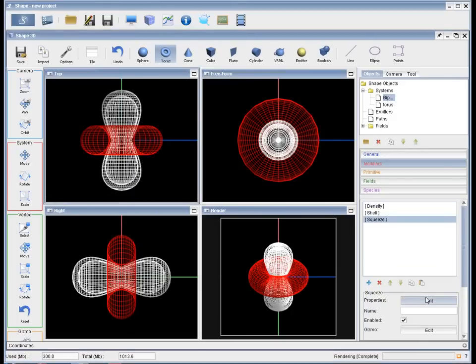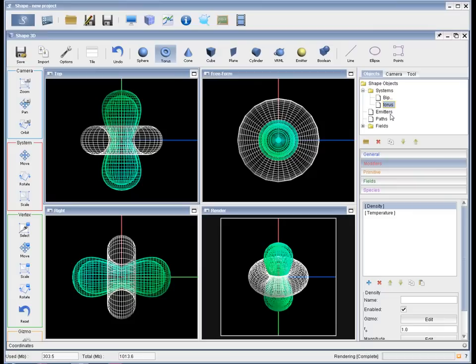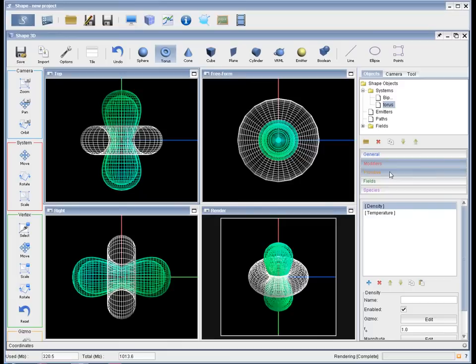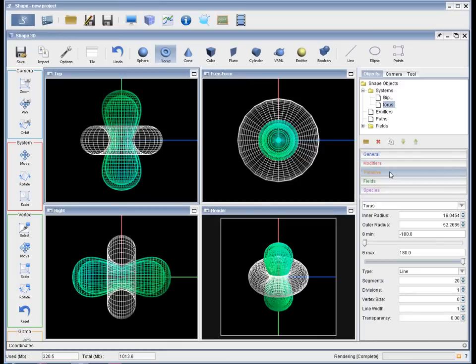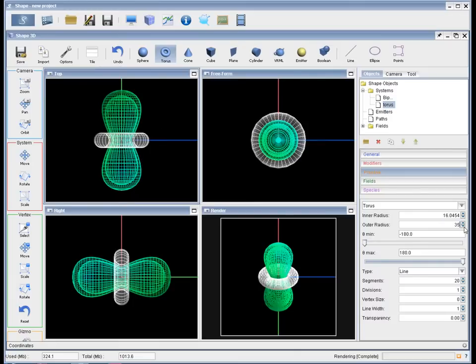Then go to the modifiers and add a squeeze modifier for the sphere. That has a default setting to make it a bipolar, which quite nicely fits right now. And then we go to the torus, select the torus and change its radius a little bit, the outer radius to make it a bit smaller.